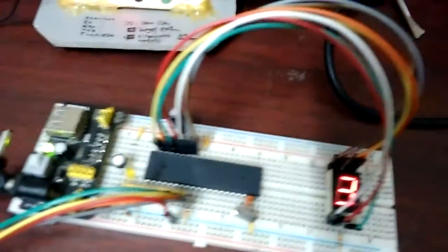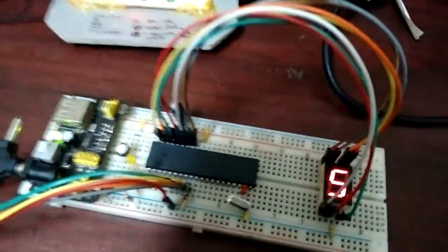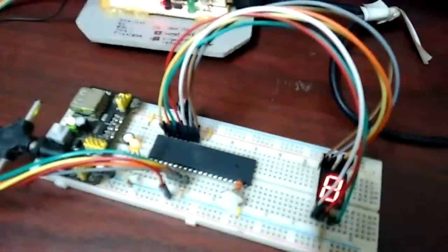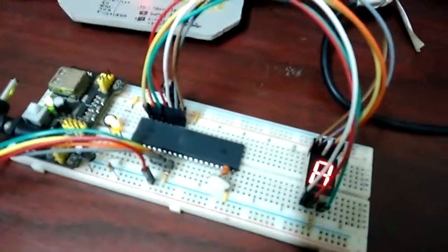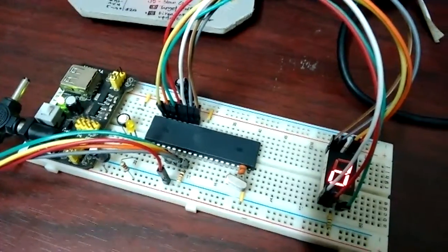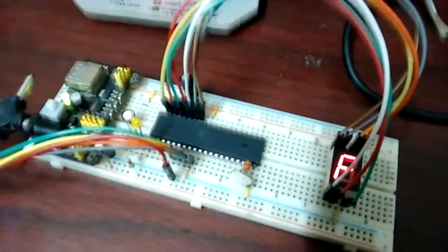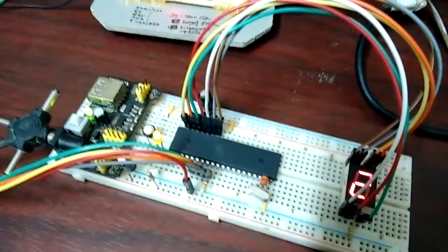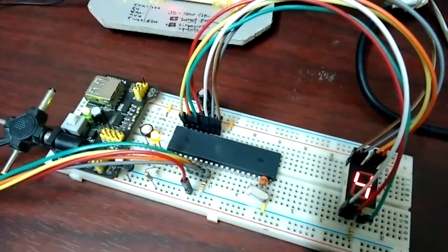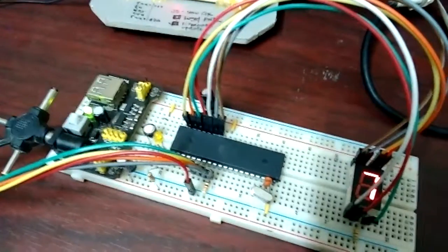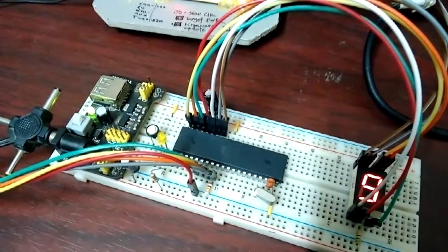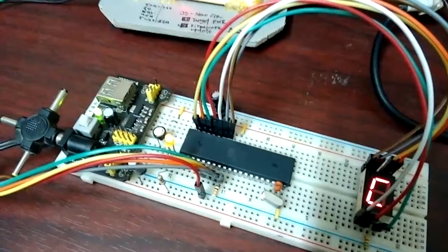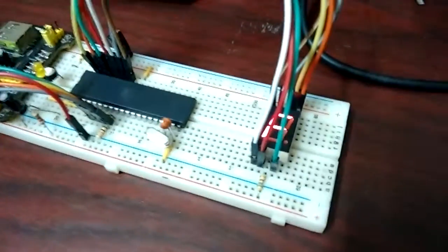This is an AT89S52 interfaced with a seven-segment display, a common anode type. Because the AT89S52 can't source that much current, we have to use it in this configuration so that we can just sink the current. This is why we use a common anode type seven-segment display with these kinds of microcontrollers.